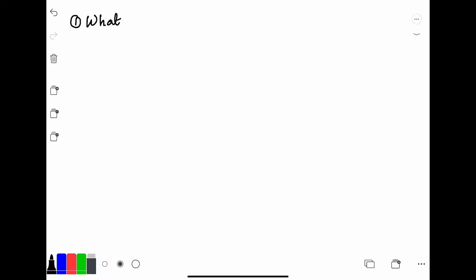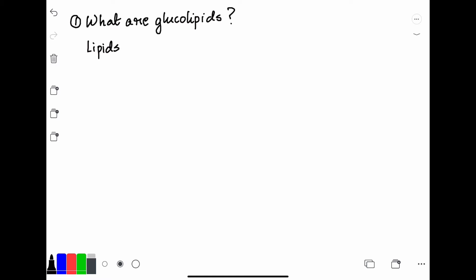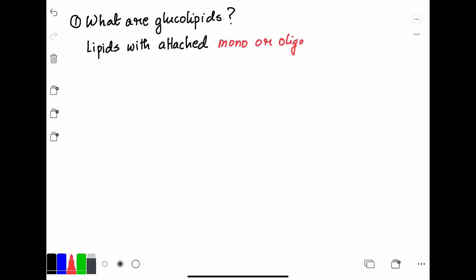The first thing we have to know is: what are glycolipids? Basically, glycolipids are lipid molecules with an attached monosaccharide or oligosaccharide chain. This is the basic definition of a glycolipid.